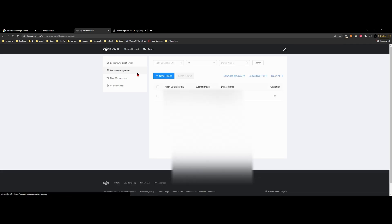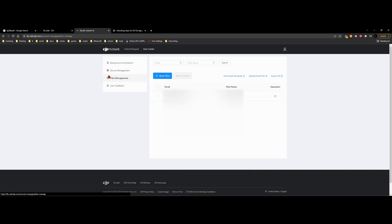We have device management. So this is where you add your drones, your devices in here. We have pilot management, and that's where you add yourself as the pilot. And that's really it.